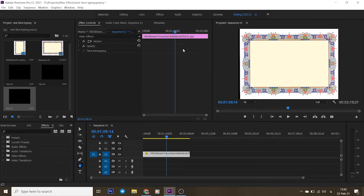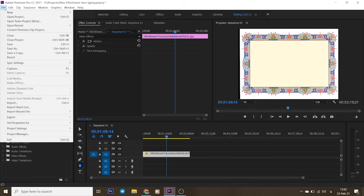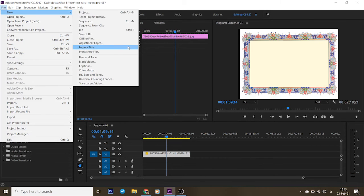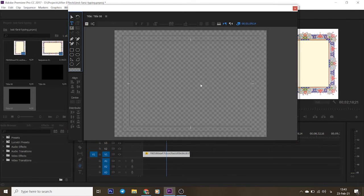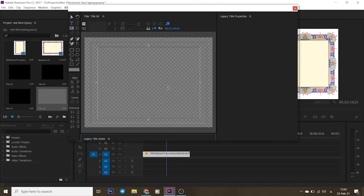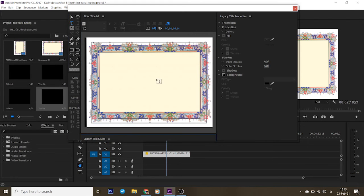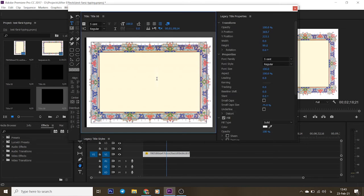Let me see the results. File, New, Legacy Title. I'm going to write a Farsi sentence again, here.